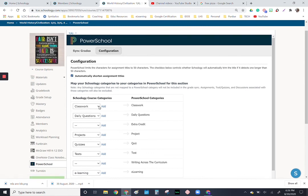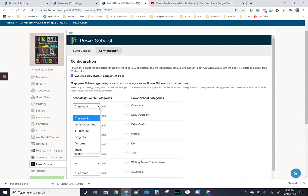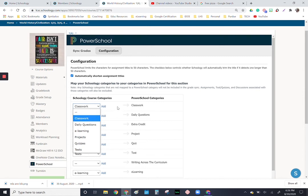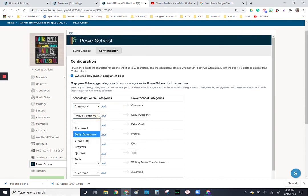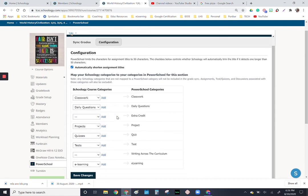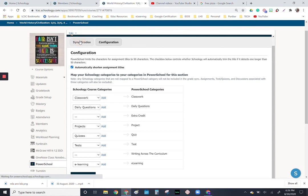What you have to do is you have to go into configuration, automatically shorten your assignment titles, and whatever Schoology course categories you made, click this drop down arrow and pick the one that's going to match a PowerSchool category. So obviously classwork to classwork will work for that one, and then daily questions will go to daily questions for this one, and so on.